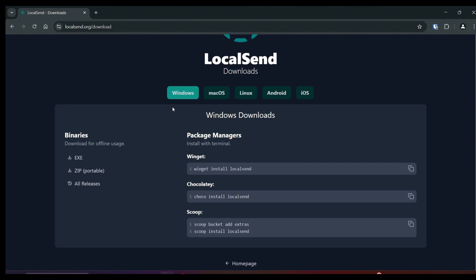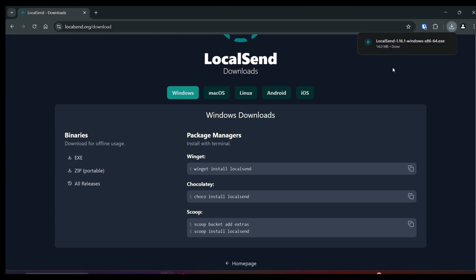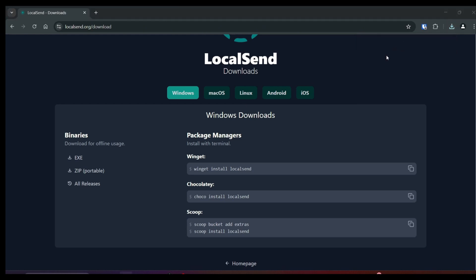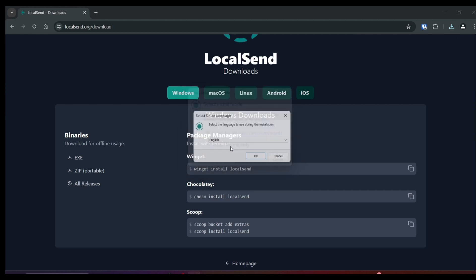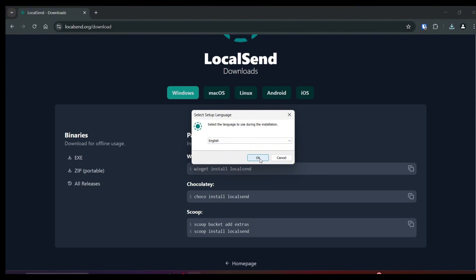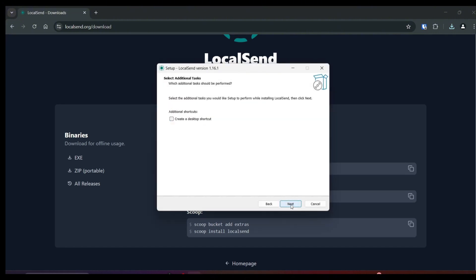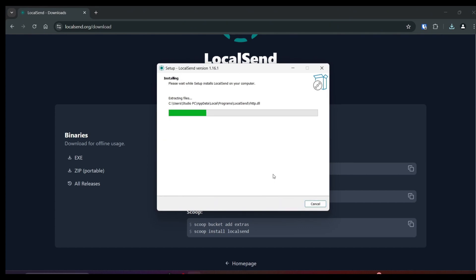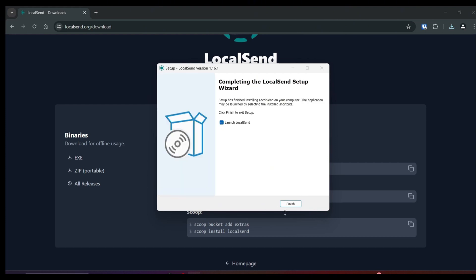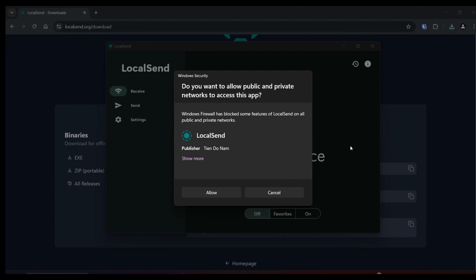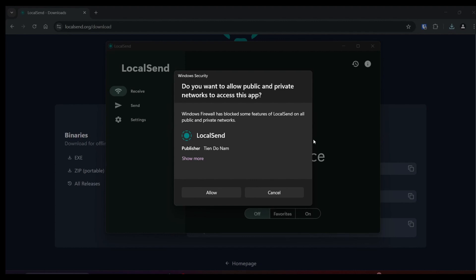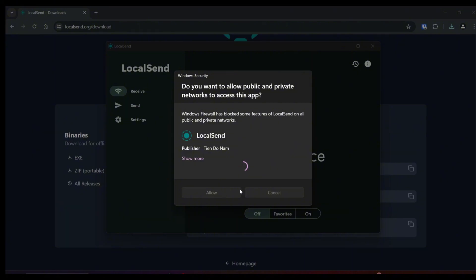Make sure you select the correct operating system — that's Windows for me. I'm going to choose the exe file. You'll see it download in the top right-hand corner of my screen, which I'll go ahead and click on. Accept the user control, my language is English, I'm okay with that location, I'm going to click next. I'm going to create a desktop icon, then click install, then click finish. I'll allow the Windows security and close out the browser.